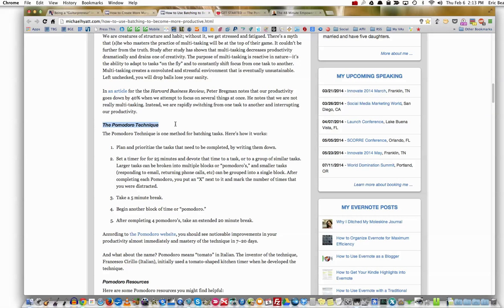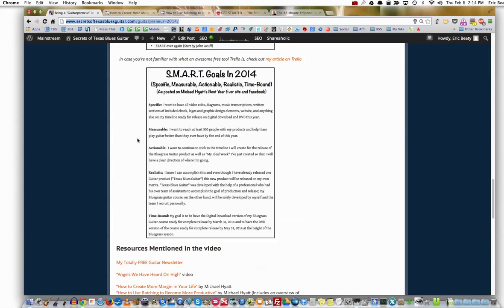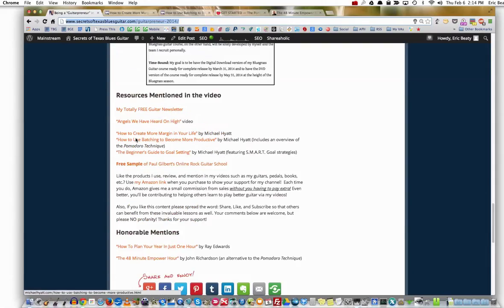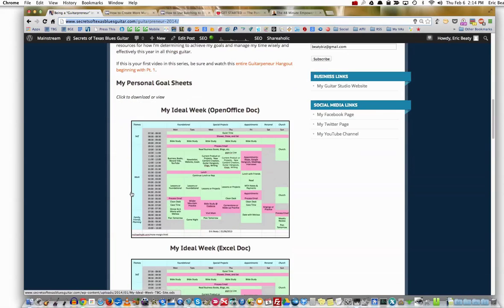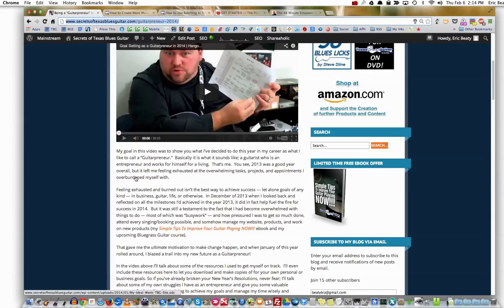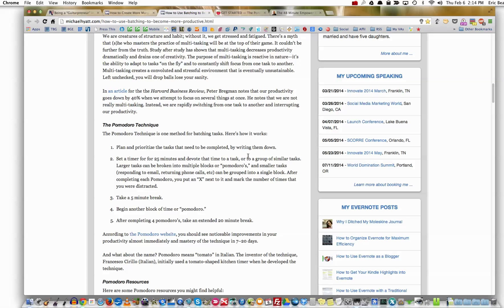Here's the Pomodoro Technique in a nutshell. It's one method for batching tasks. Number one: plan and prioritize the tasks that need to be completed by writing them down. There are some sheets I'll give you here in just a second. You print the sheets off and write your tasks — this is separate from your daily planner. You write the tasks for that day on the Pomodoro Technique sheet and then start batching them out and working on them.